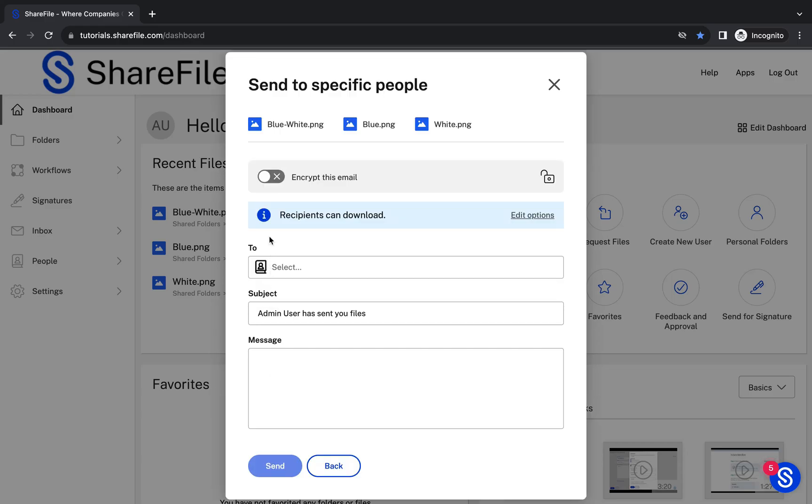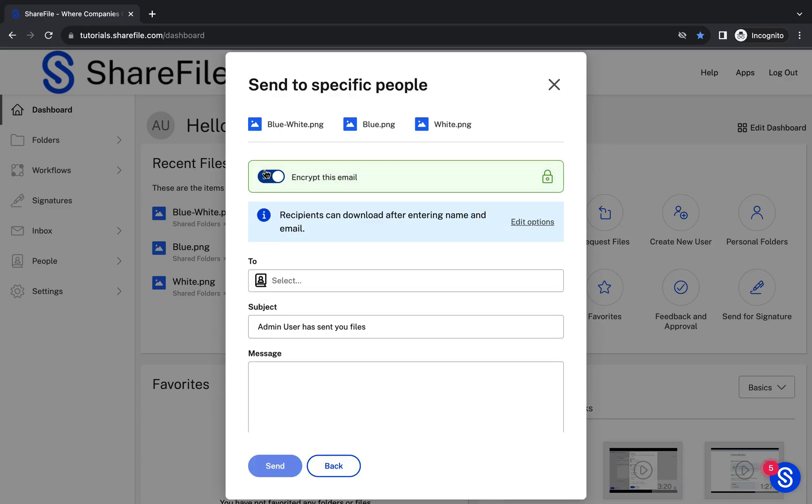If you plan on including any sensitive information in the body of this message, make sure to turn on Encrypt This Email.